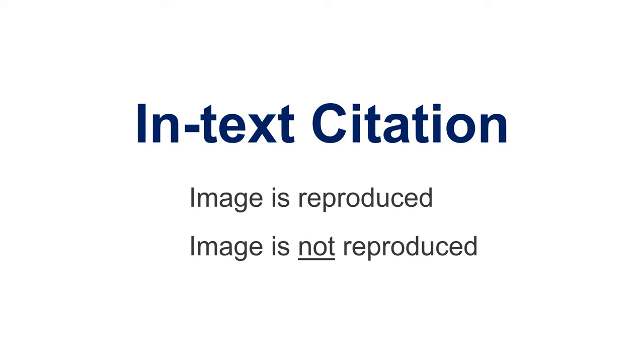If you're discussing or analyzing a visual work in your assignment, you'll need to include an in-text citation. How you include the in-text citation depends on whether you insert or reproduce the image in your work or not. Let's look at both scenarios.